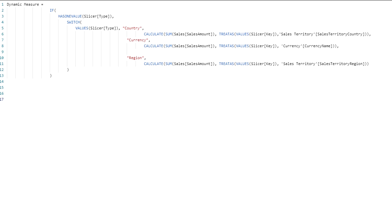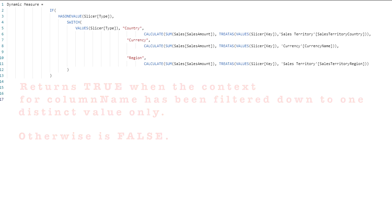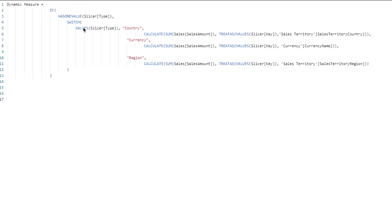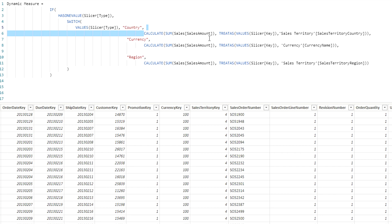In the Sales table I created one dynamic measure. The first function used is HASONEVALUE. HASONEVALUE returns TRUE when the filter context of a column has been filtered down to exactly one distinct value; otherwise it does nothing or returns blank. The syntax is simply HASONEVALUE followed by your column name using standard DAX syntax — it cannot be an expression. After that I use a SWITCH statement where I again use VALUES to find all distinct values in the 'Type' column of the slicer table. If the Type column equals 'Country', it calculates the sum of the total sales amount.